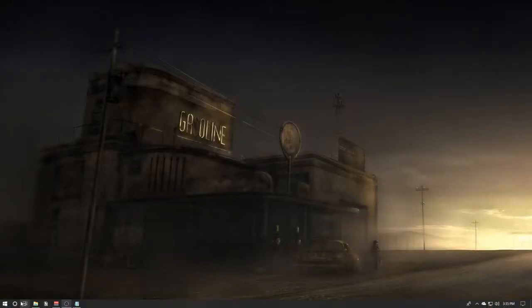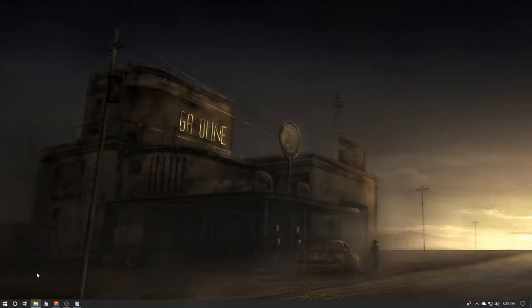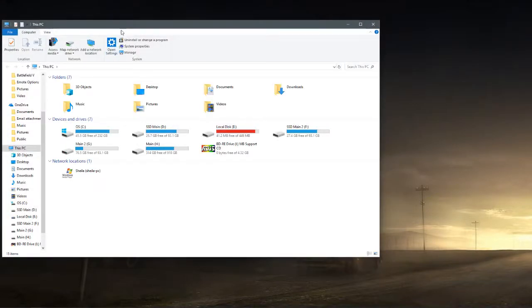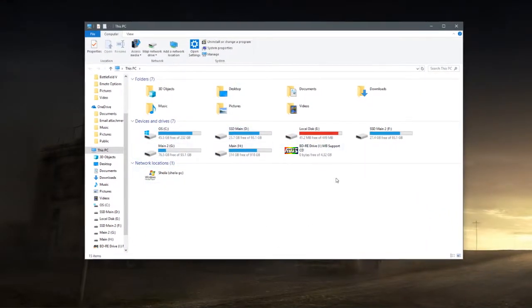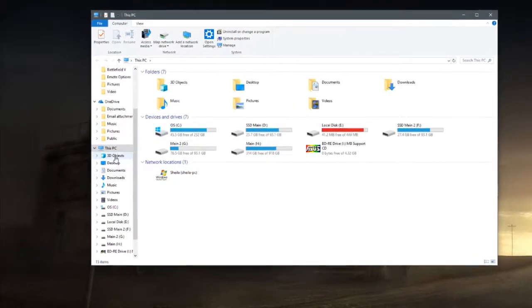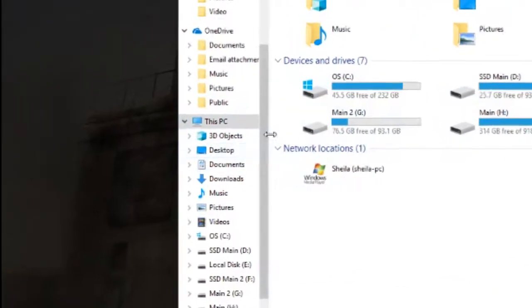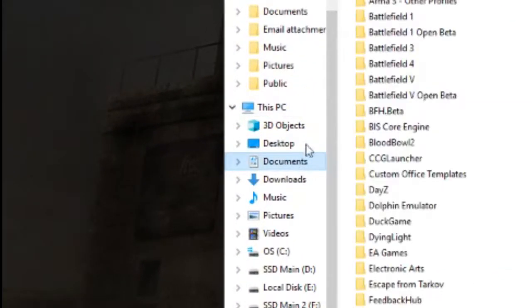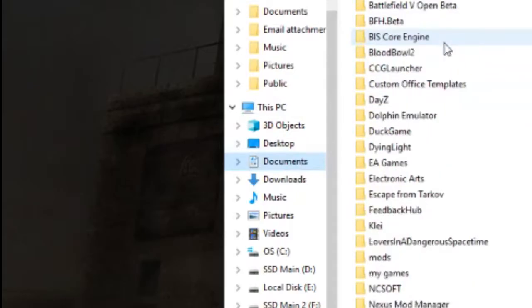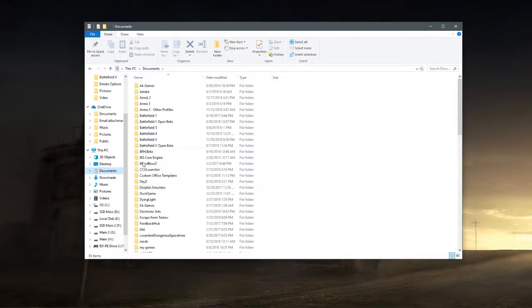So you'll open a file explorer, a new one, and you'll get to this page. Then under This PC you'll find Documents, click on Documents, and then there should be an Overwatch folder in here.